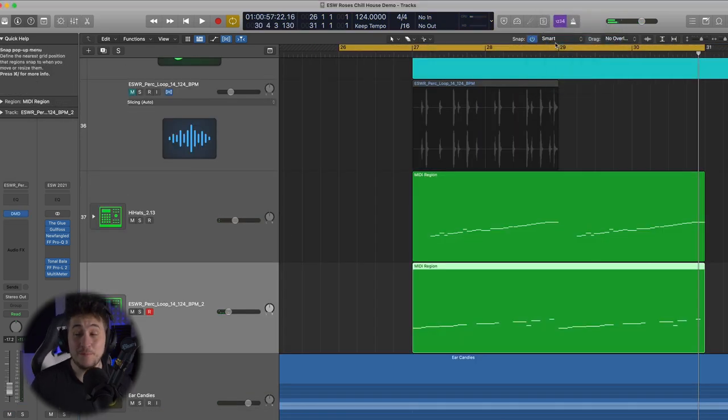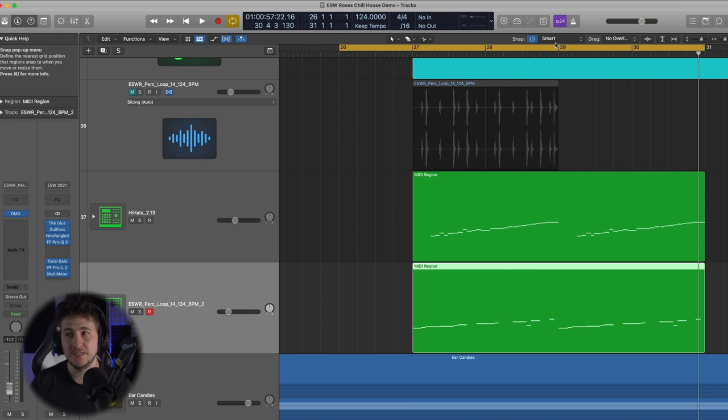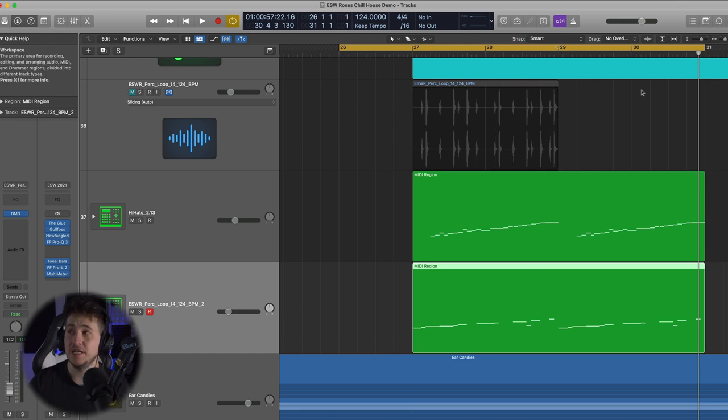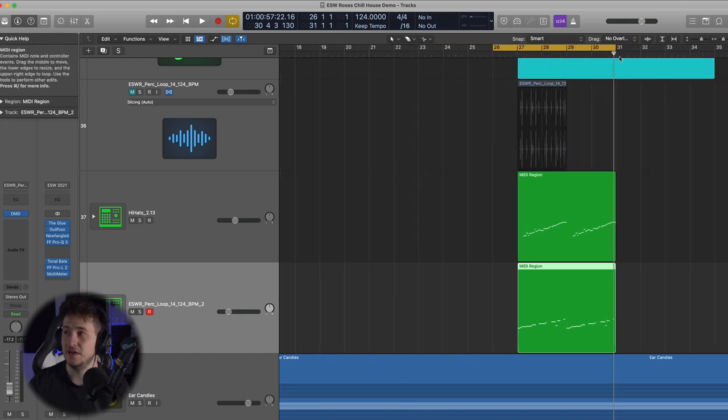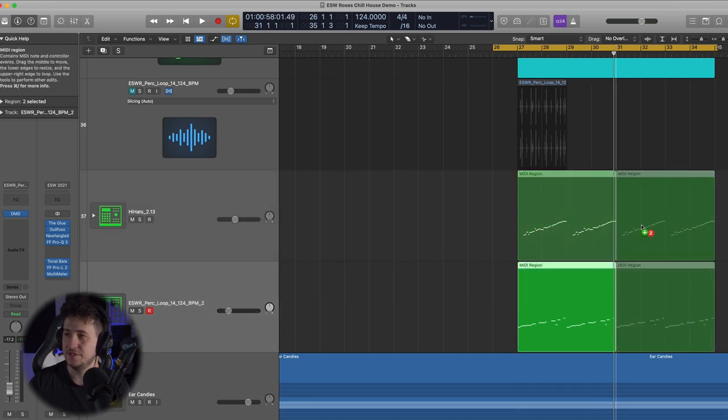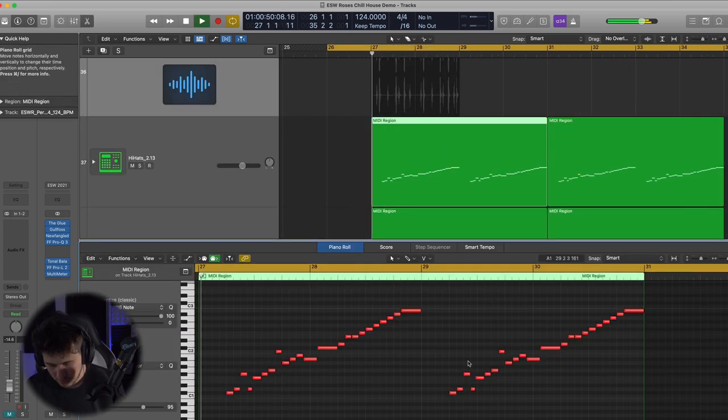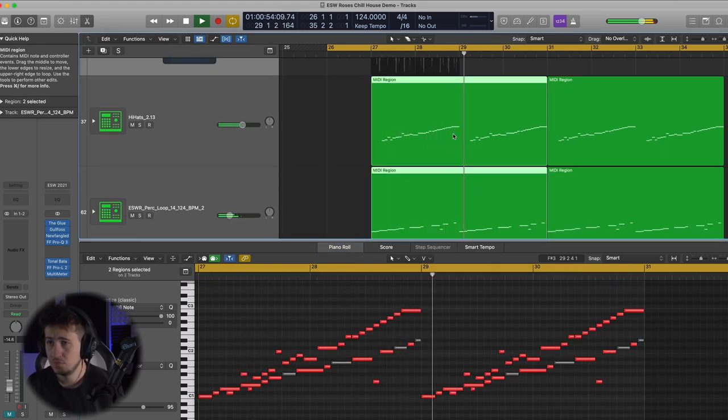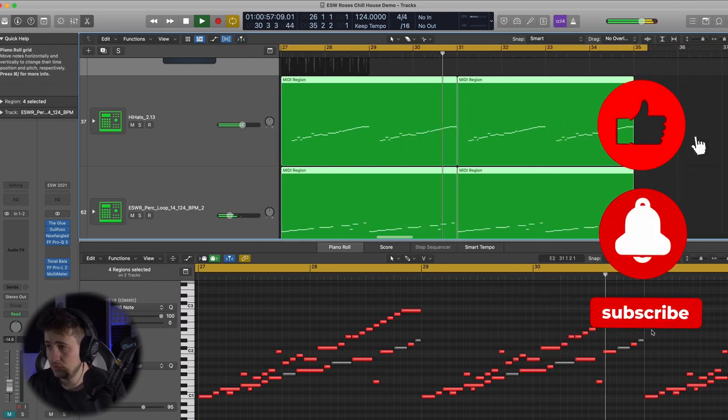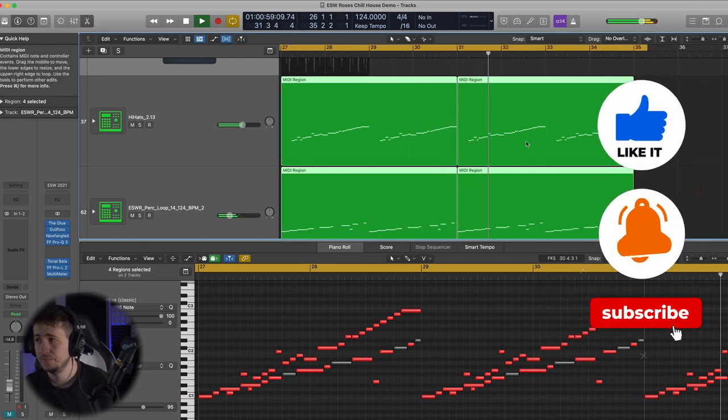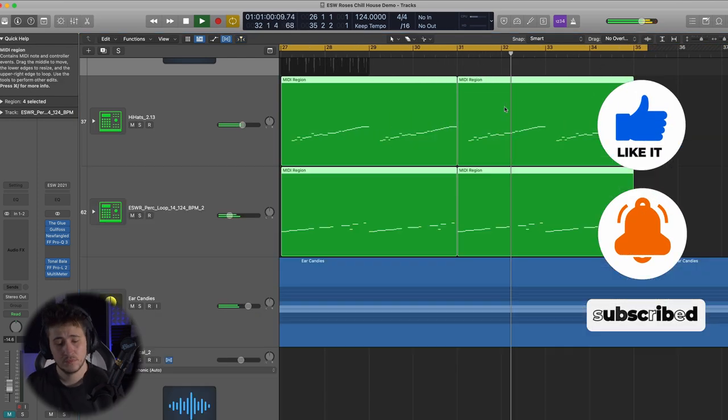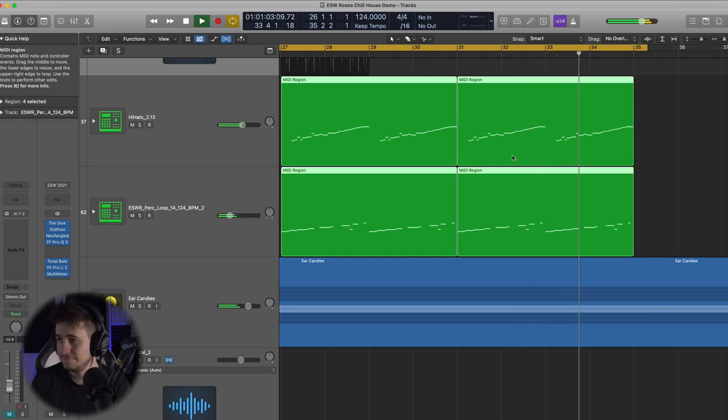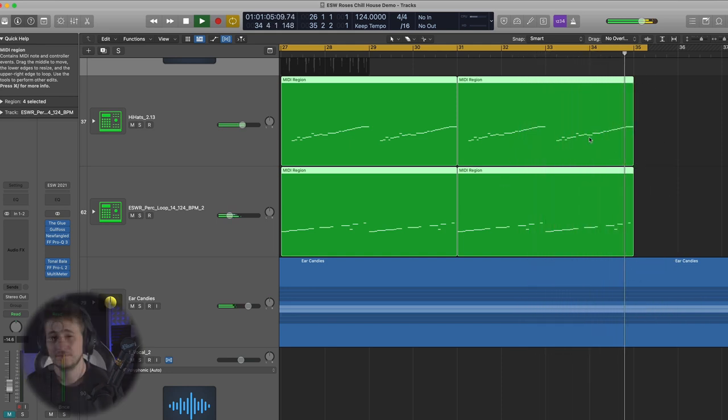All right, so we pretty much created two custom loops that we're now layering together. Now, I shouldn't say custom loops, but loops that are more unique, that are more fitting for this track. So let's play it in context of the drop now and see what we have with these two green tracks.